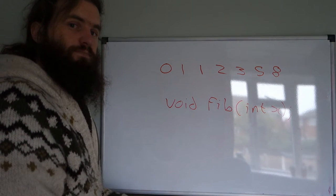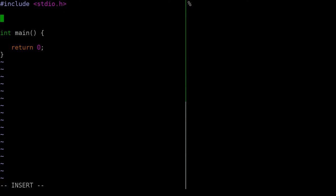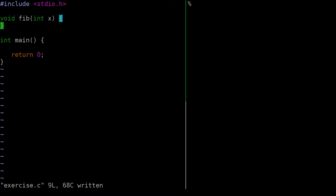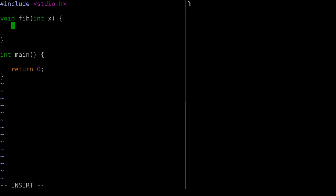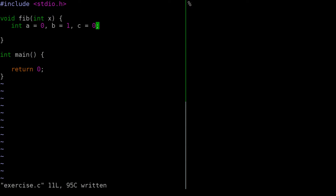The first thing we need to do is define our function with the signature: void Fib, taking an integer called X. We know each successive Fibonacci number is the sum of the previous two, and the first two are 0 and 1. We'll store those in variables a and b. We also need a temporary variable c, initialized to 0, to compute the next number.